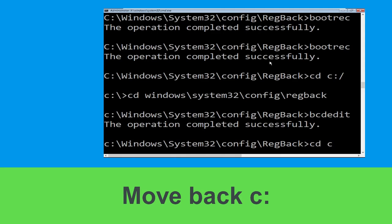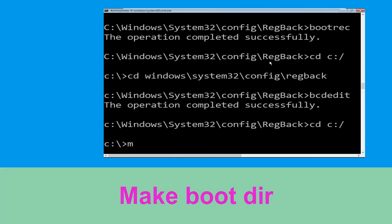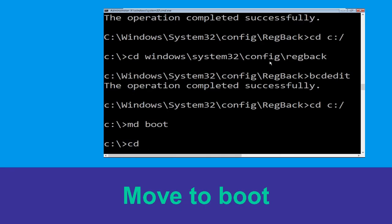Type cd c:\ and hit Enter. Now type md boot and hit Enter. Type cd boot and simply hit Enter.